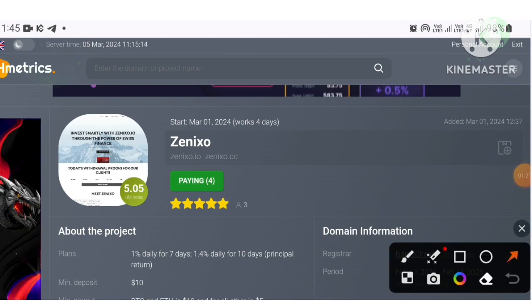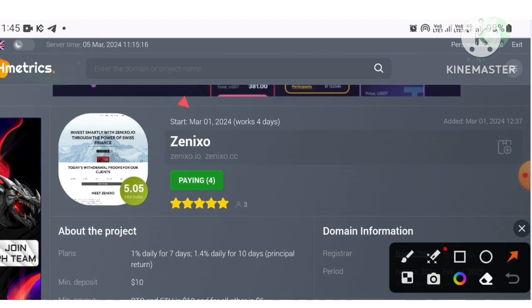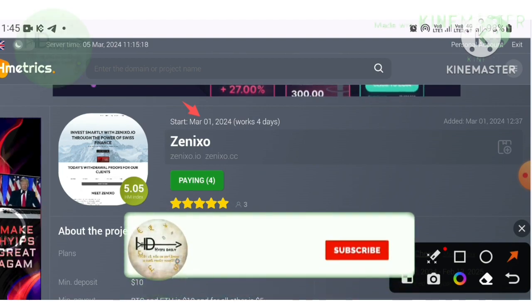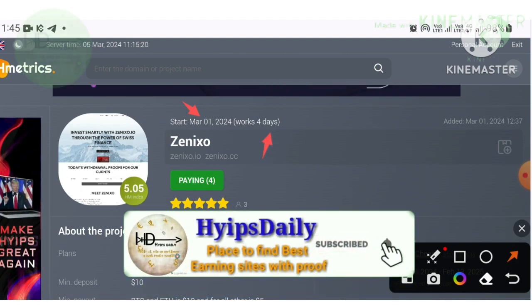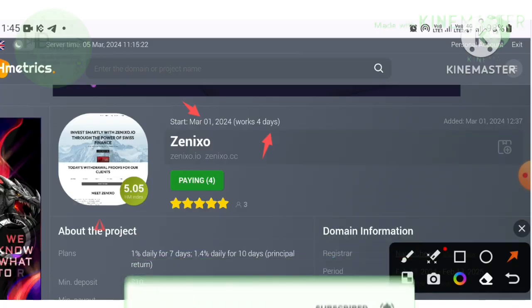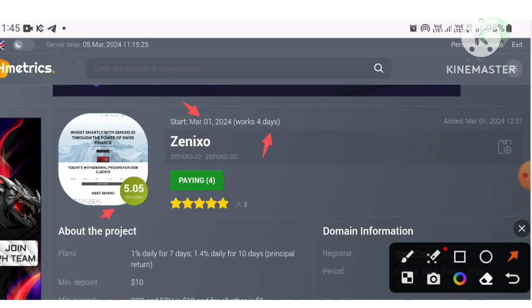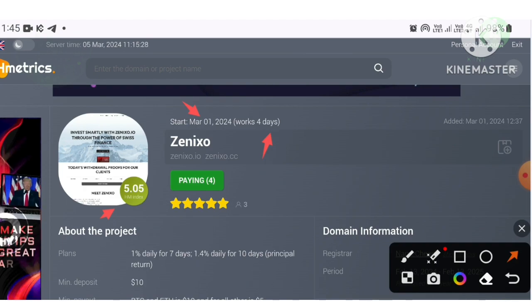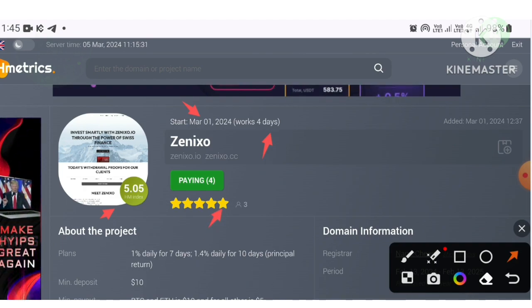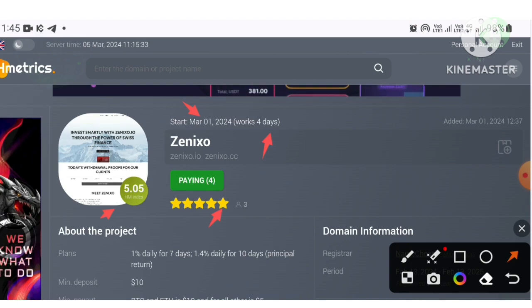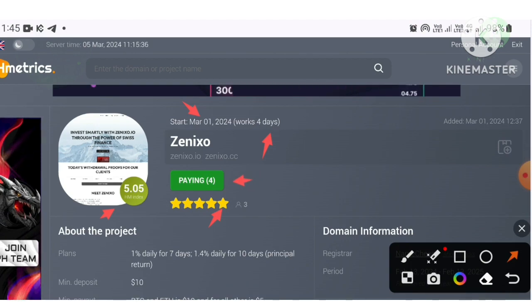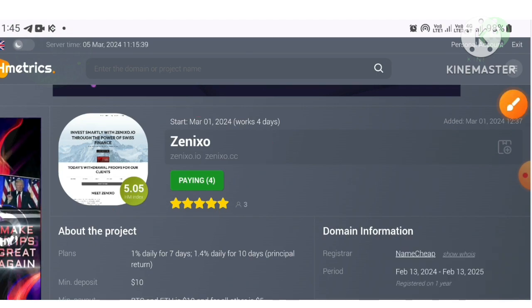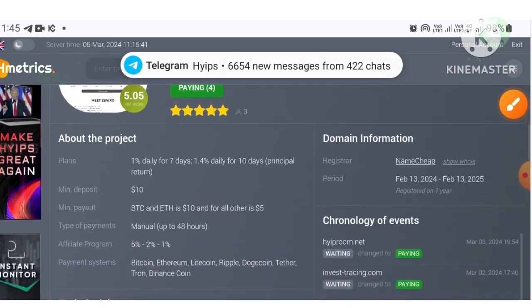Now let's log into HypeMetrics to know more technical details about this project. As I said before, this project officially started on March 1st, 2024 and it's successfully working on its fourth day. This project received a 5.05 in HypeMetrics index ranking and is monitored by four monitors. All the status bars are displaying in green.